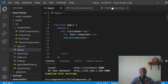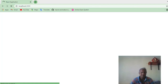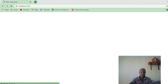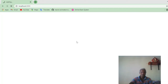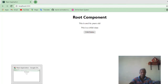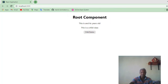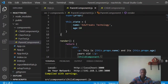The child component is visible. I click the child button and the alert says 'This is the child method'. That is working fine. Now, can I invoke a method that belongs to the parent class by clicking a button in the child component? That's what I want to do next.